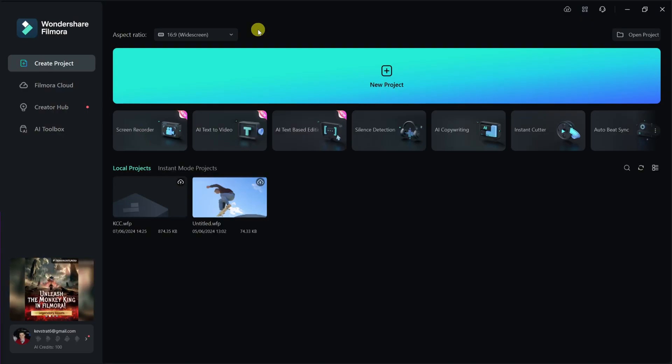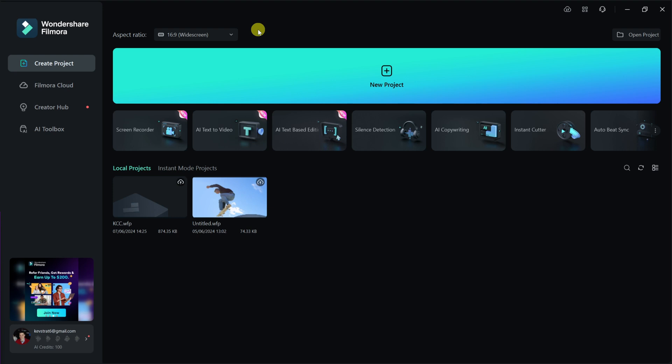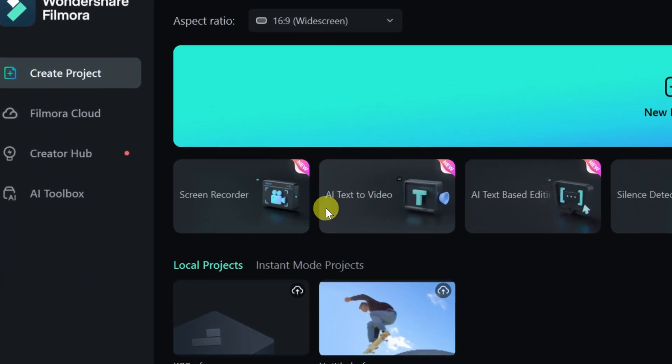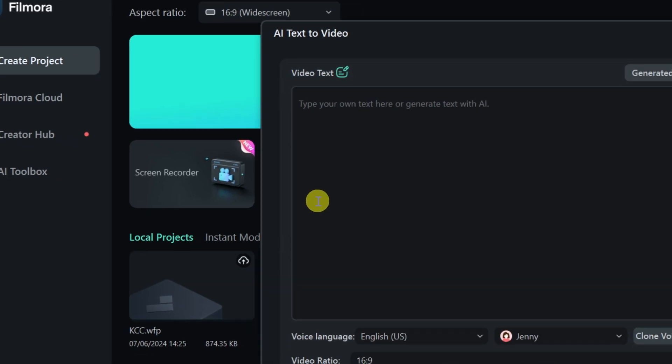AI feature number one, you can generate video from text. It'll find all the matching b-roll or videos that match exactly what you're saying in your script. Here I am in Wondershare Filmora, and I want to turn text into video using AI. Right here on the main screen, there's the option for AI text to video. Let's click on that.